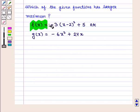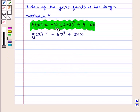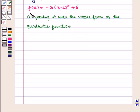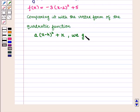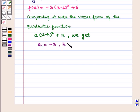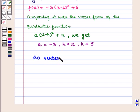For the function f(x) = -3(x-2)² + 5, comparing this with the vertex form of the quadratic function a(x-h)² + k, we get a = -3, h = 2, and k = 5. So its vertex, given by the ordered pair (h, k), is equal to (2, 5).